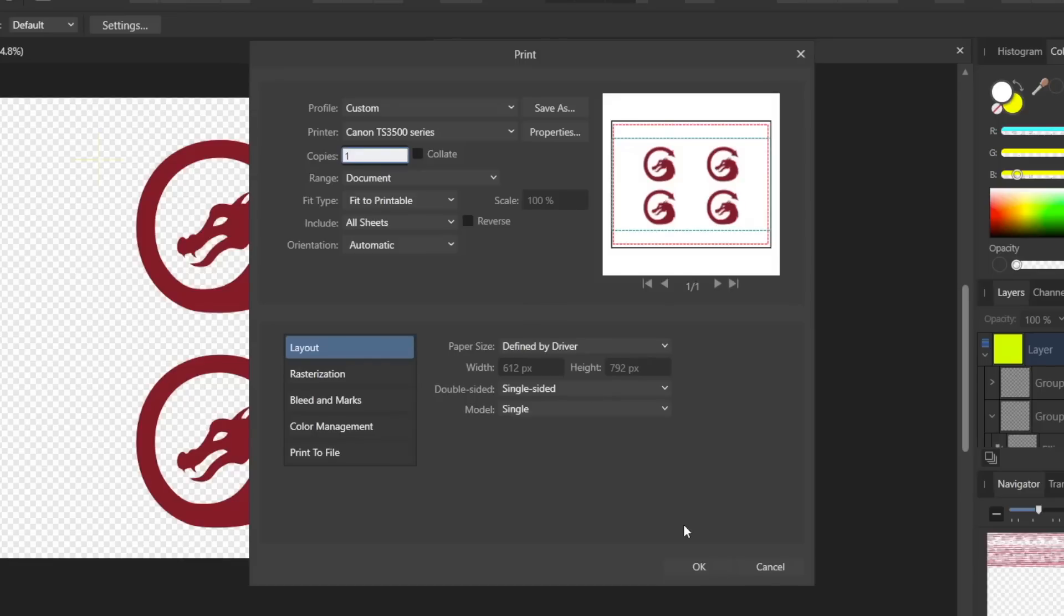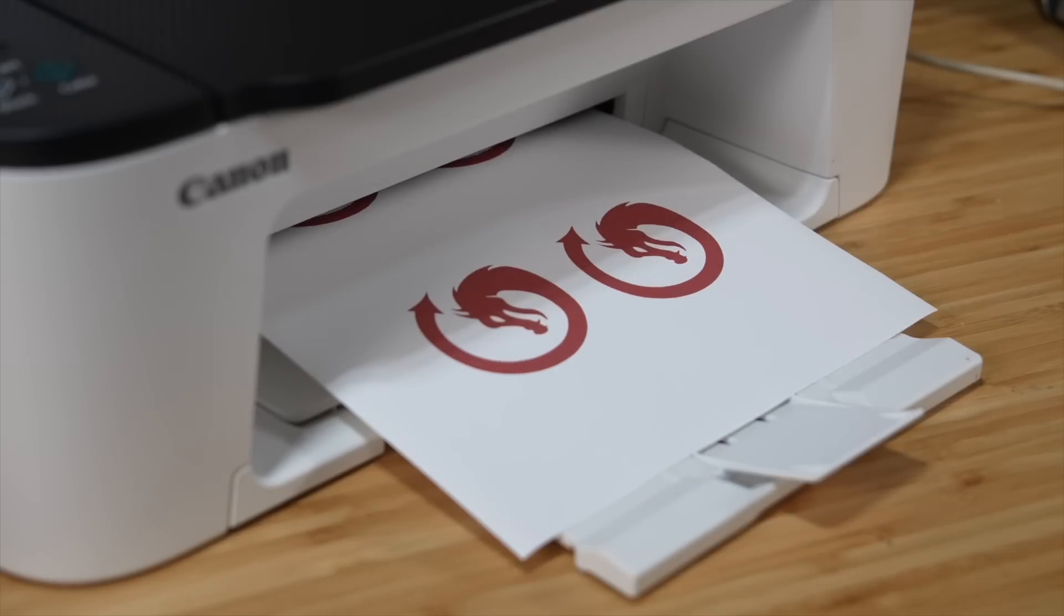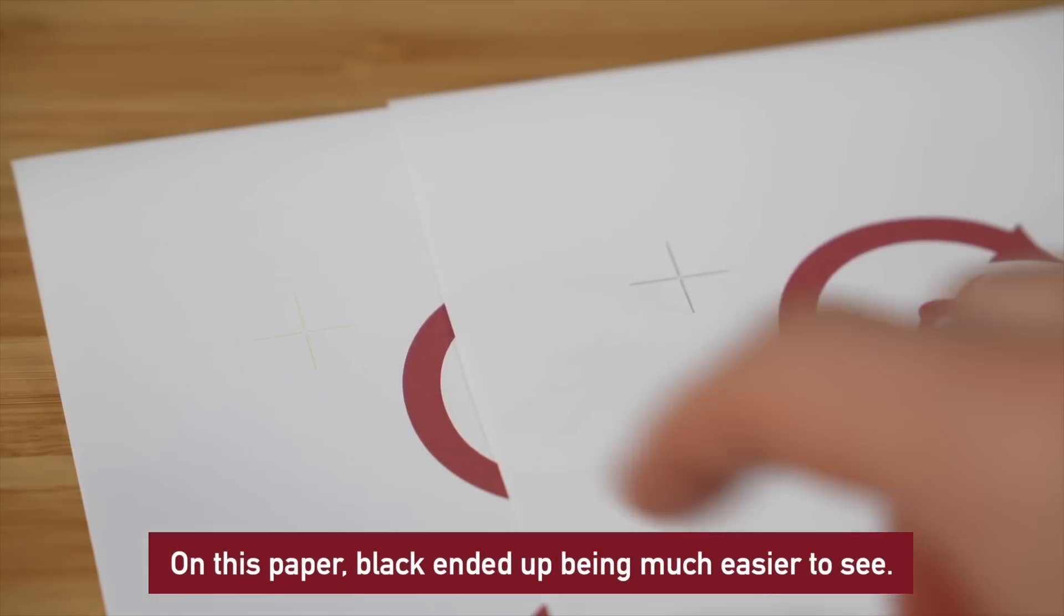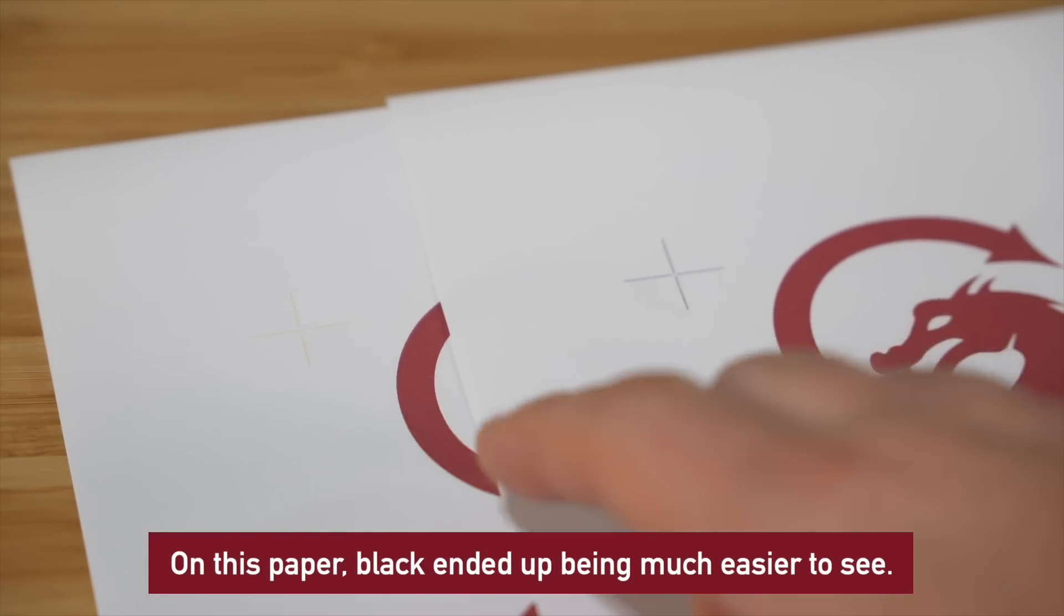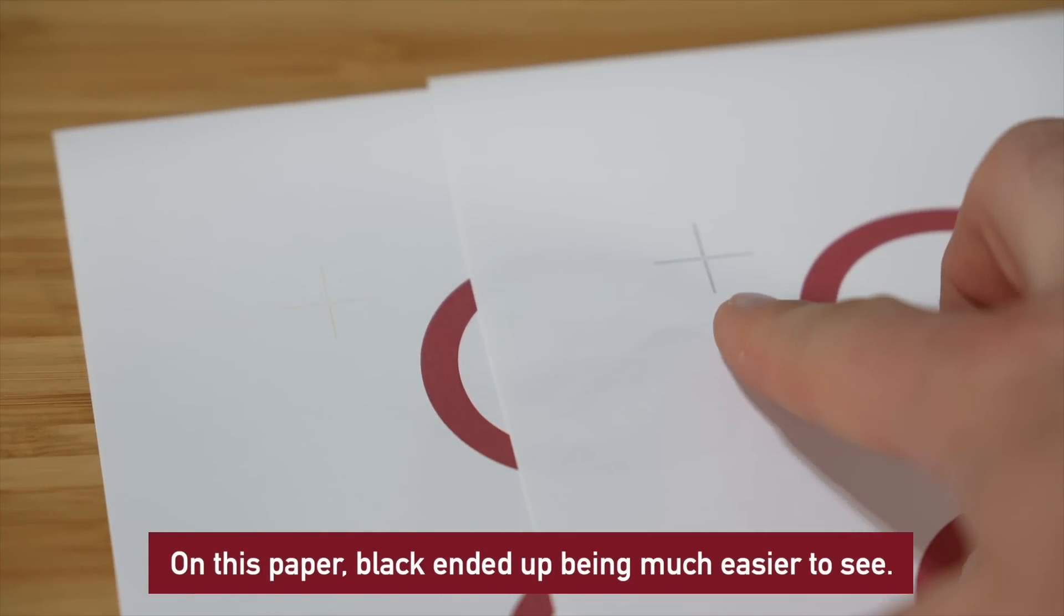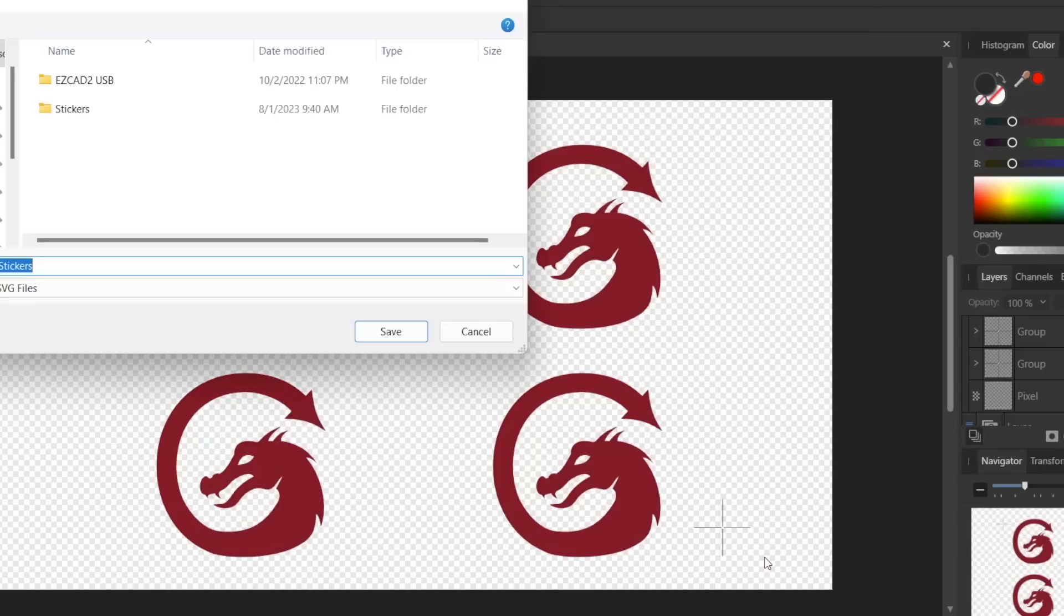With our registration marks in place, we can send this job off to our printer. Before printing out multiple sheets, double check that your markers are clearly visible. If not, you can go back and make adjustments as needed. We also need to export our design as a vector for Lightburn.